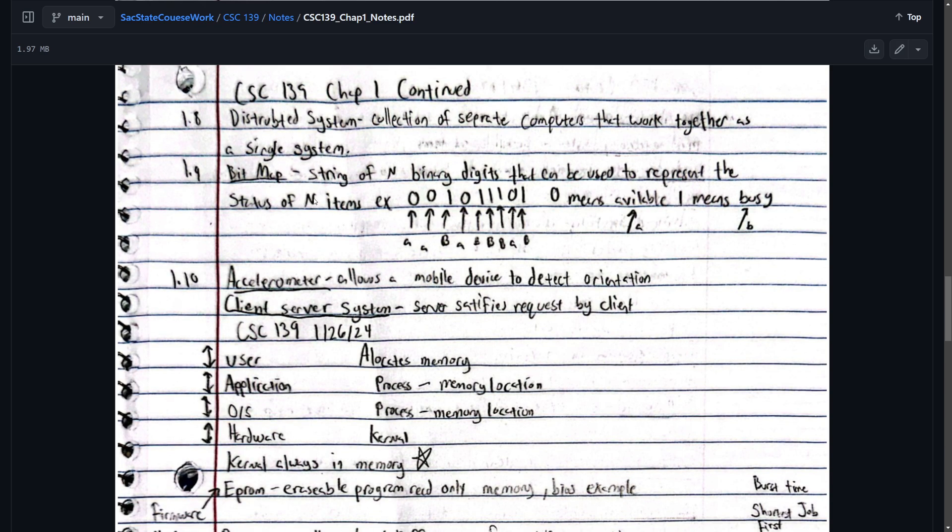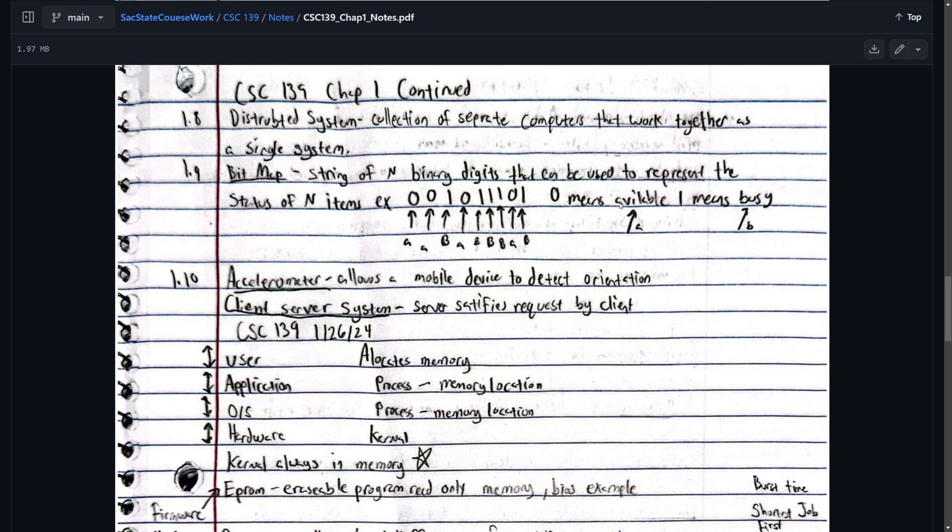Bitmap. We don't really use. String of binary digits that can be used to represent the status of items. Here we have like a number full of ones and zeros. Zero means it's available and then one means it's busy. This could be computers. Computer one. Computer zero, one, two. It's just a way to represent if something is a resource that's busy or available.